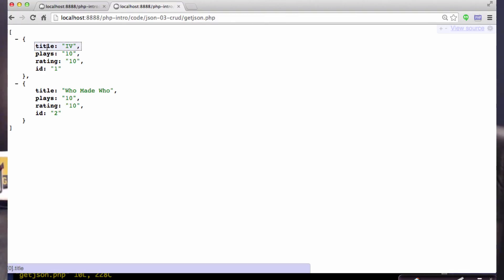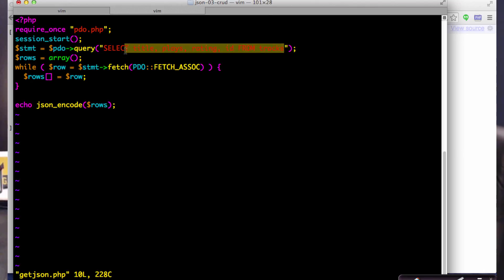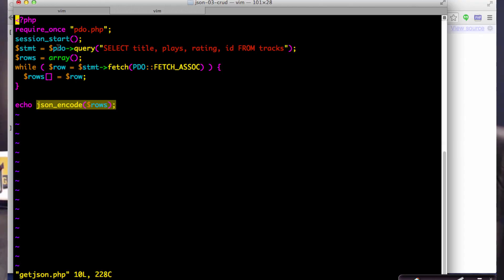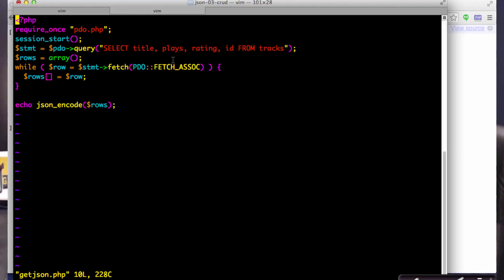The key is the column from the table — key-value pair, key-value pair, key-value pair. getJSON just reads all these things: SELECT title, plays, rating, and ID FROM tracks, then loops through the result set and encodes it at the very end. I probably should put a header to indicate application/JSON to be cleaner, but we get away without it.